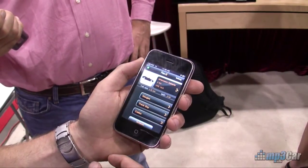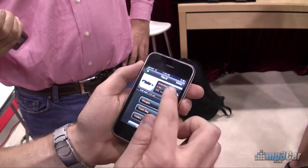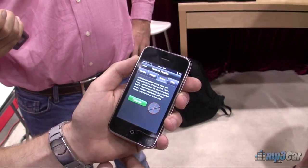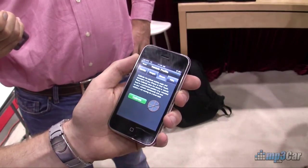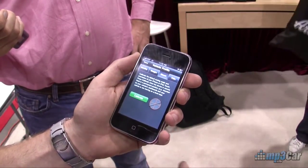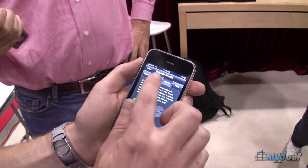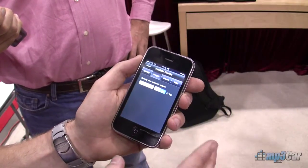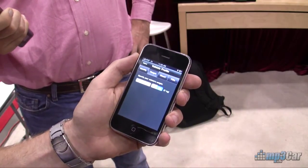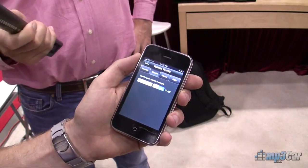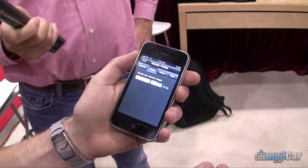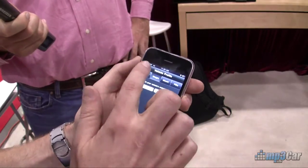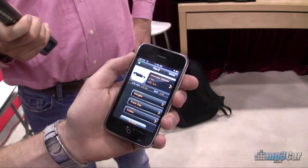So a couple of things we've added to Rev. Vehicle profiles — these are keyed on your VIN so it's remembered across multiple vehicles. One thing is you can store your vehicle weight, and this is important for calculating your engine horsepower and your torque. So vehicle profiles are stored.